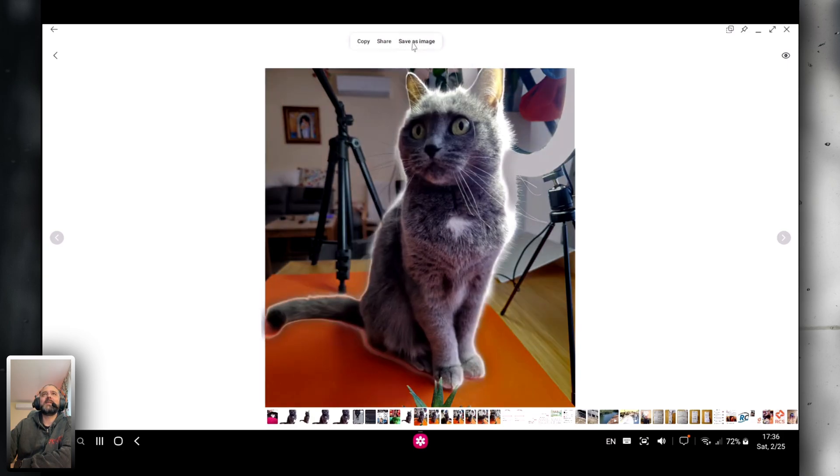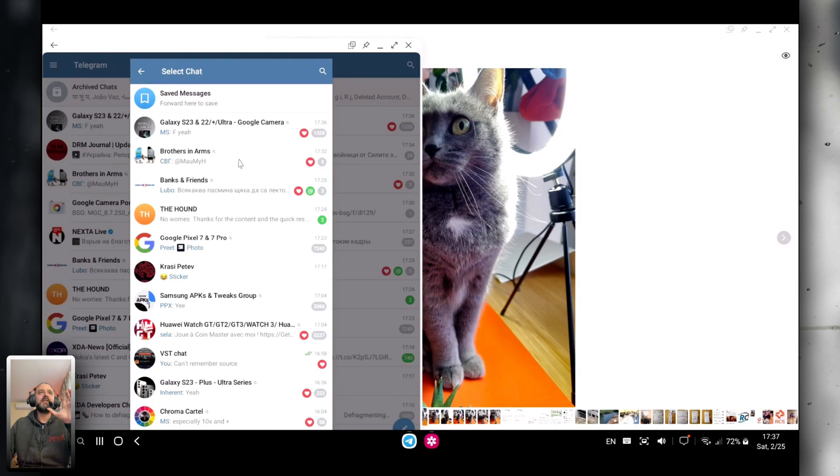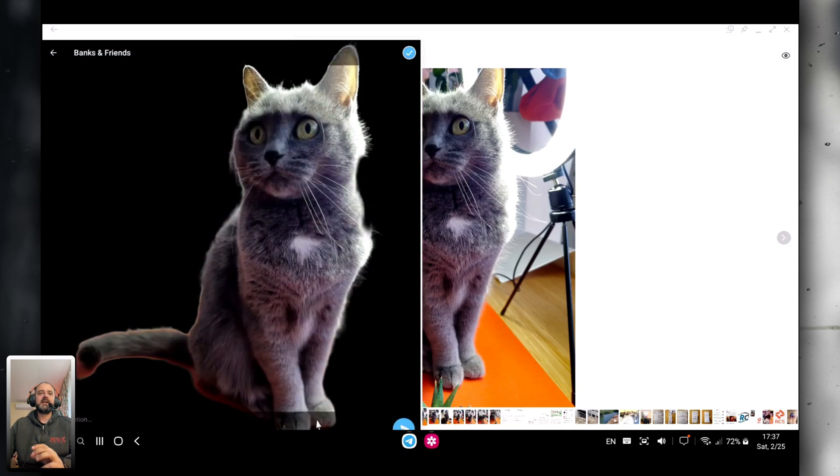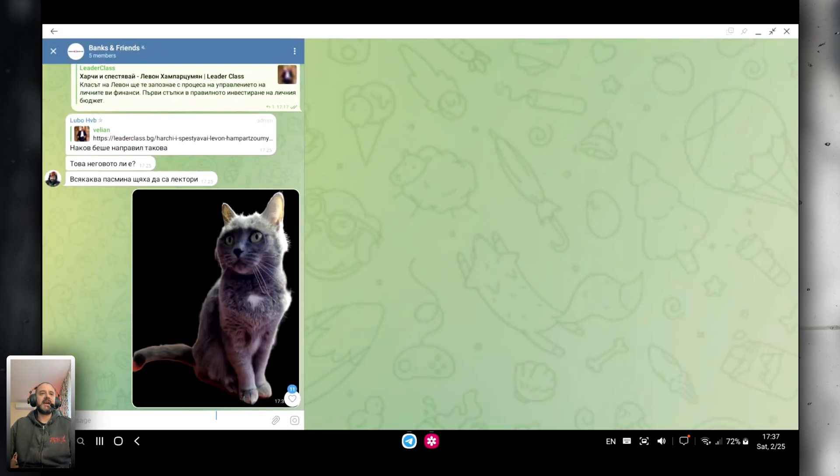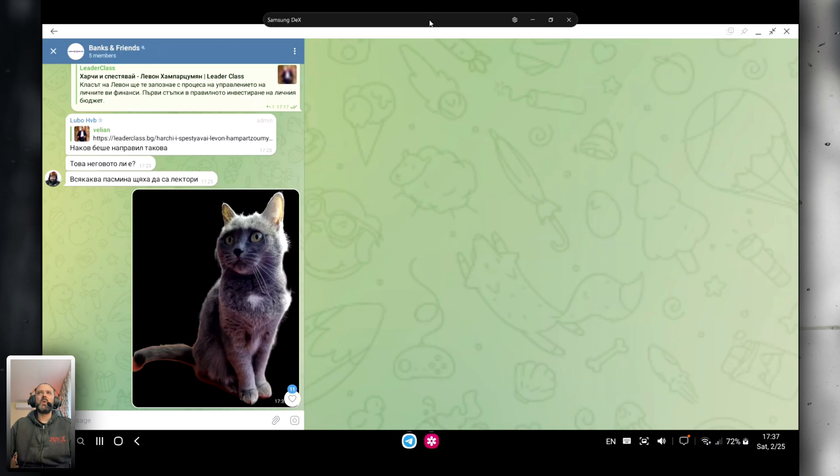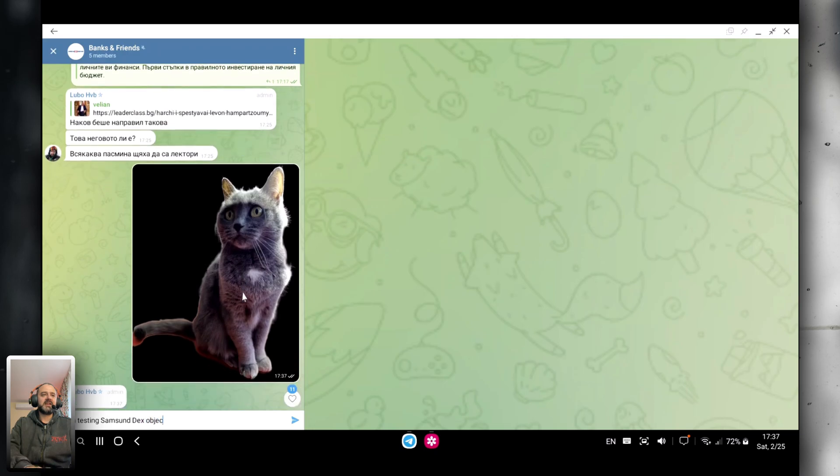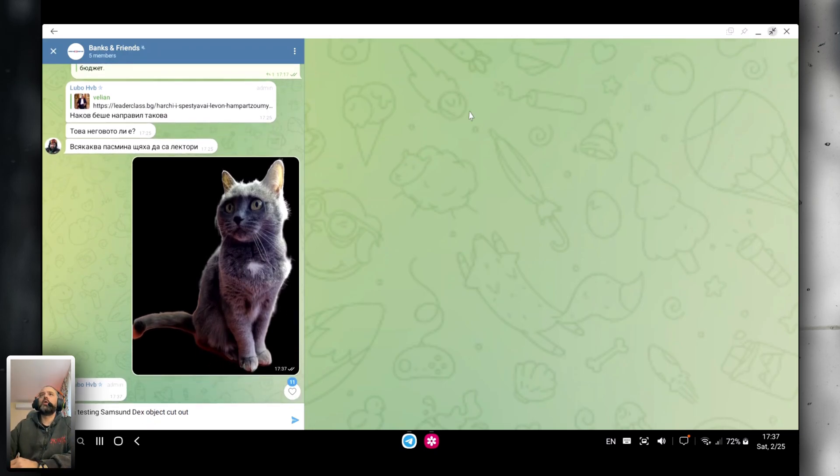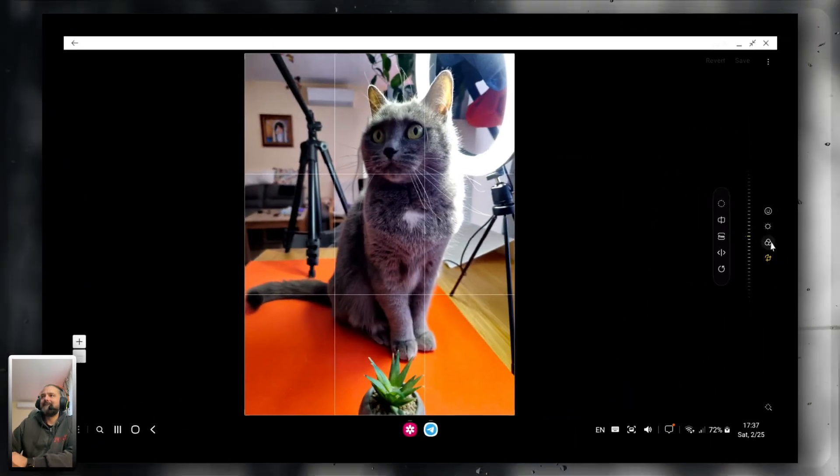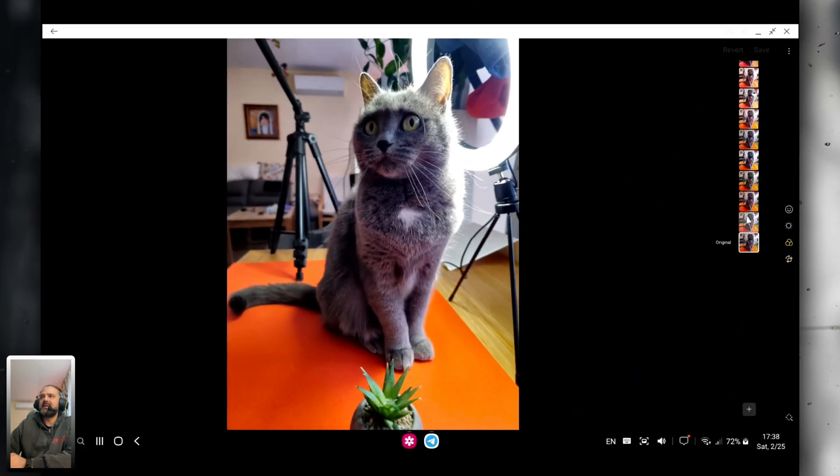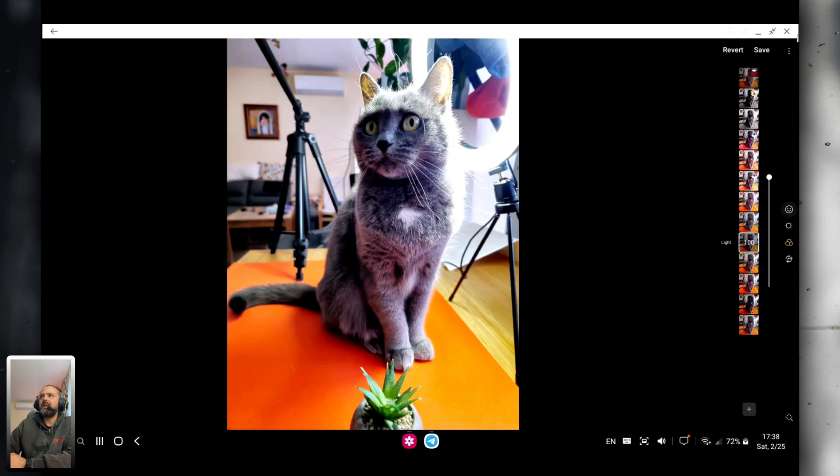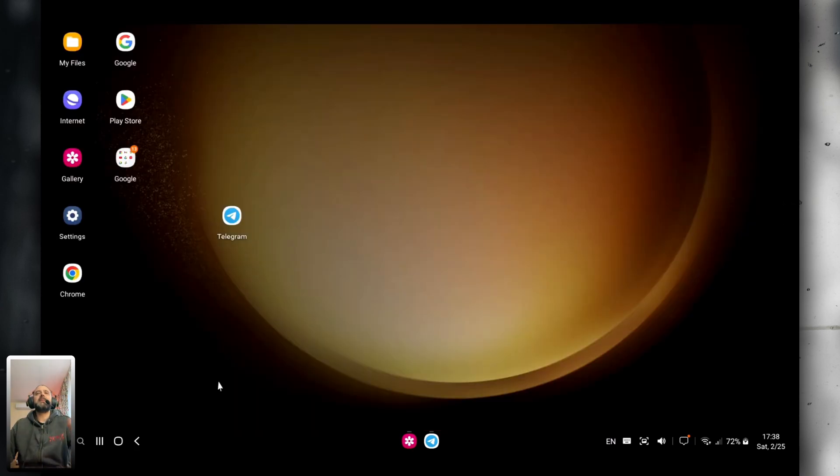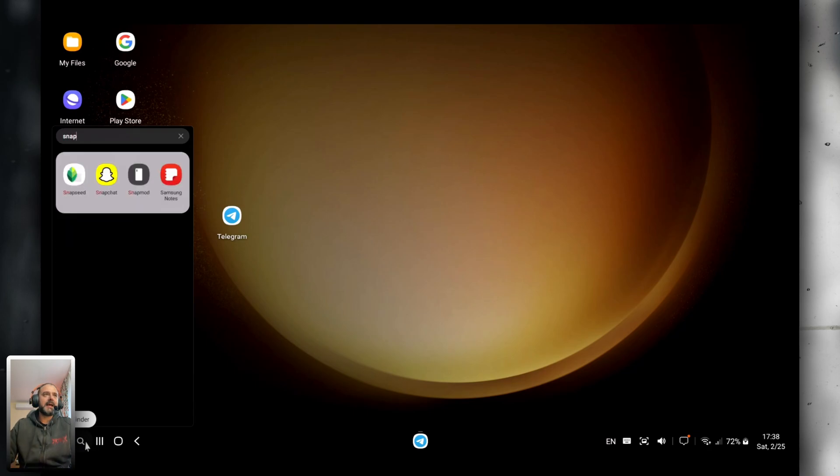Alright, quite amazing. Let me just try to share it. I'm going to share it on Telegram. Let's put it there. Now, let me just go full screen on Telegram. Doesn't look that great, but I am testing Samsung DeX object cutout. My friends are now freaking out because they don't know what happens. But I just explained to them. Not bad. But you know what? Forget about the Samsung editor. I have something better. I have Snapseed.